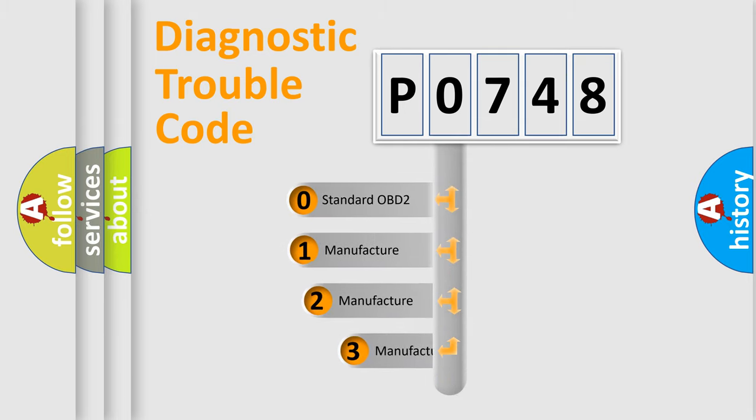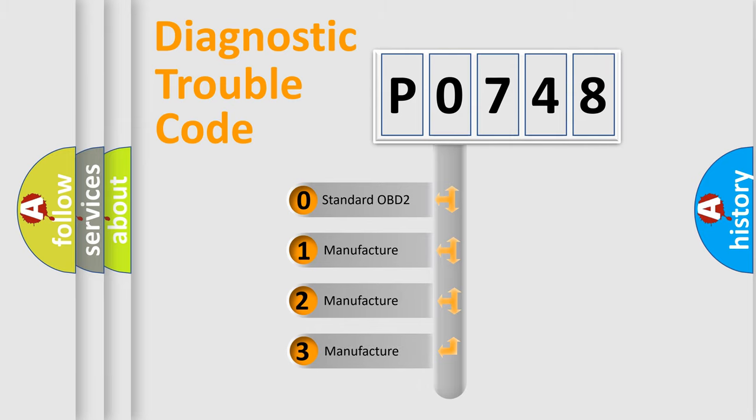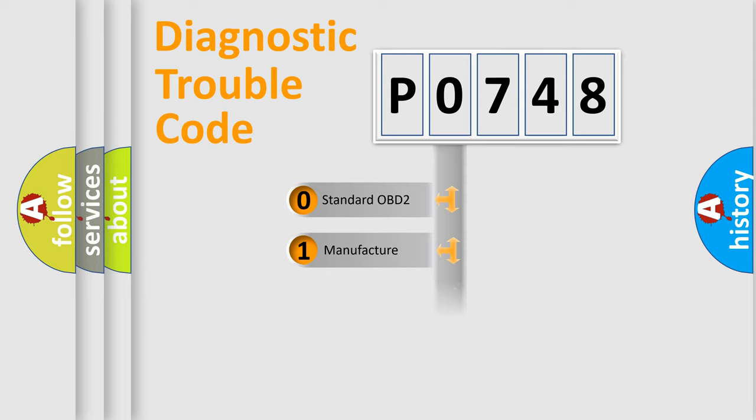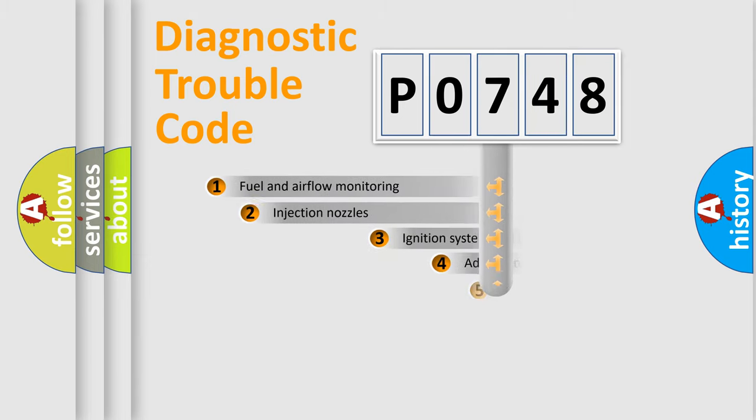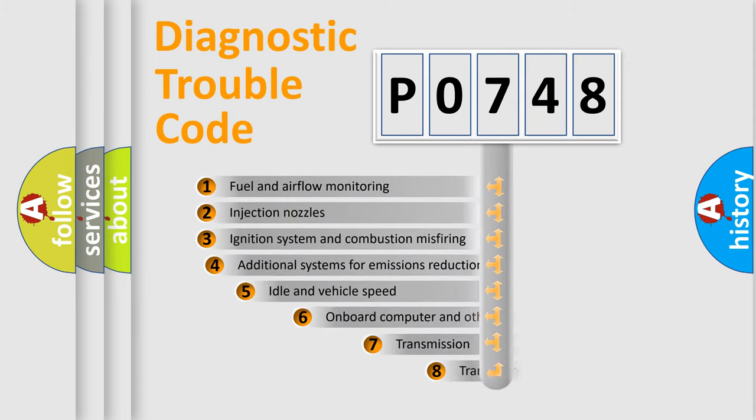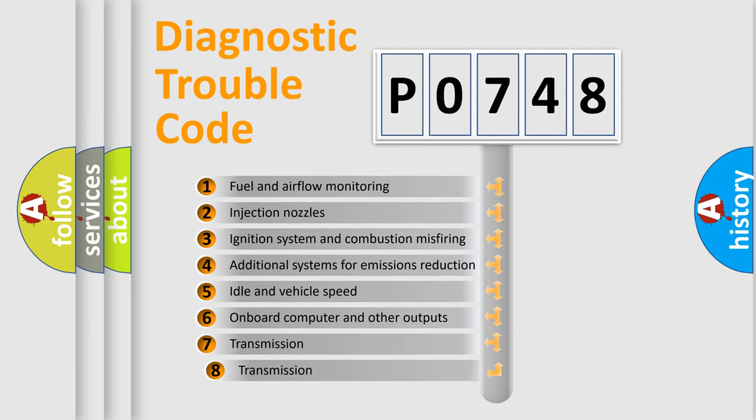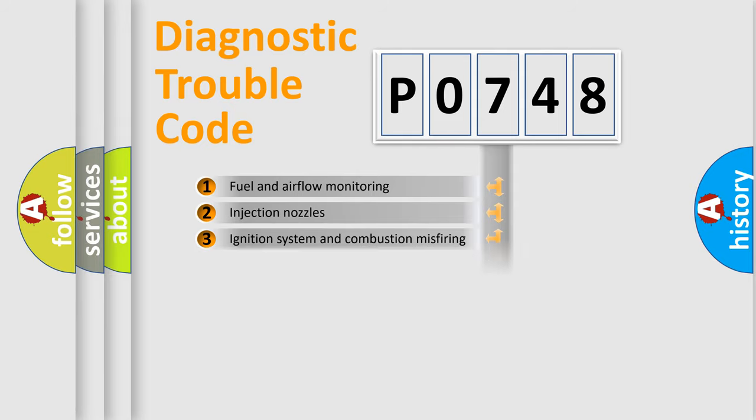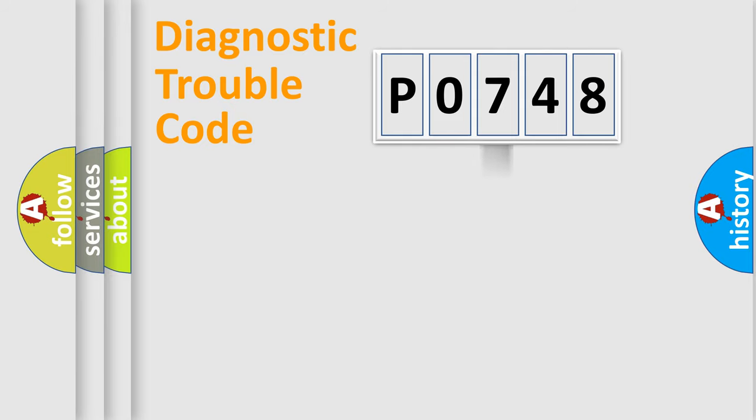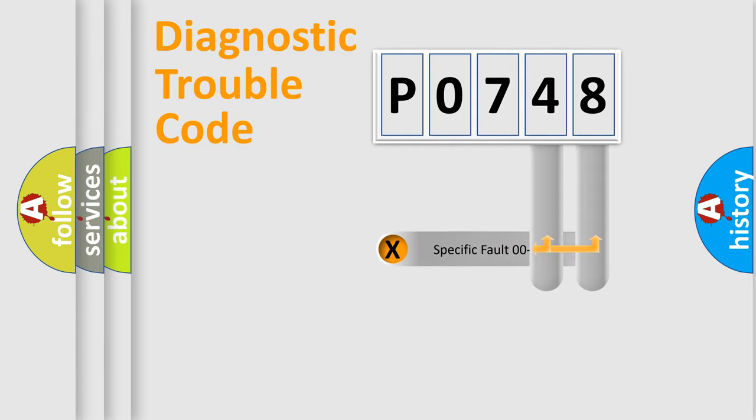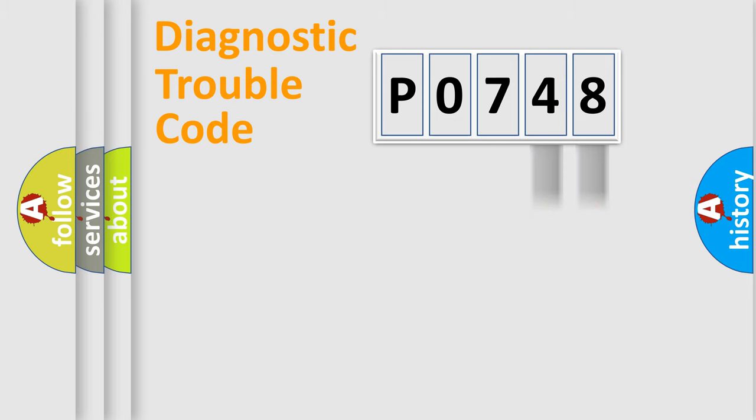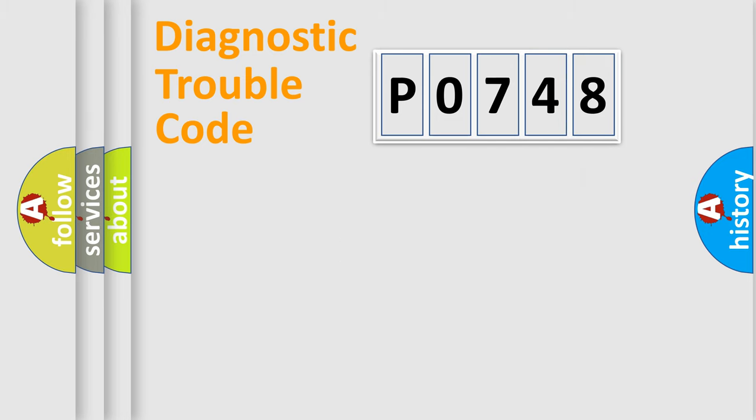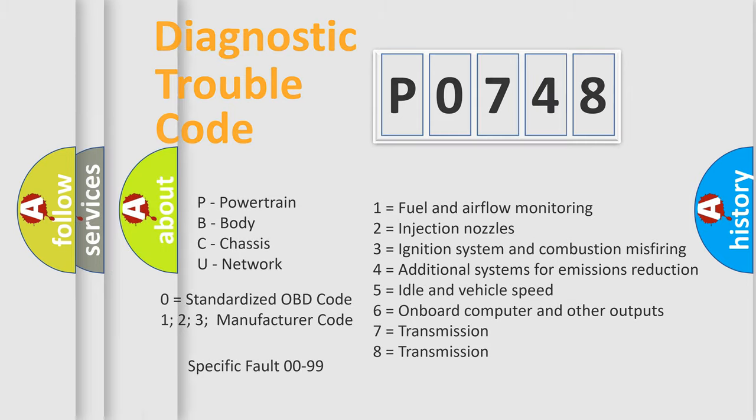If the second character is expressed as zero, it is a standardized error. In the case of numbers 1, 2, 3 it is a manufacturer-specific error. The third character specifies a subset of errors. The distribution shown is valid only for the standardized DTC code. Only the last two characters define the specific fault of the group. Let's not forget that such a division is valid only if the second character code is expressed by the number zero.